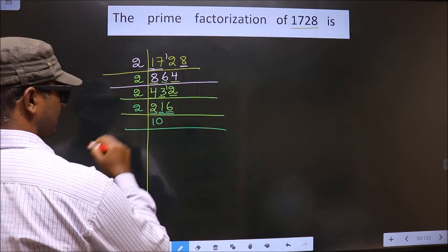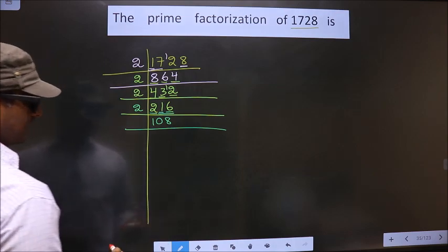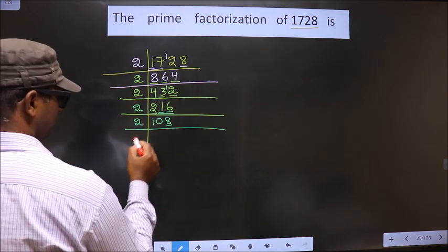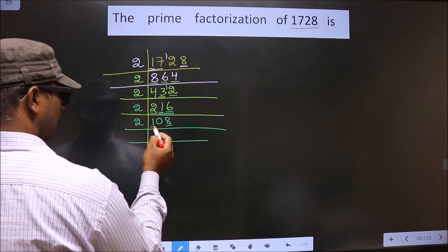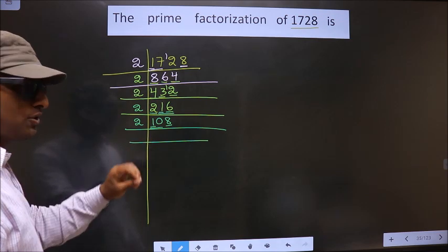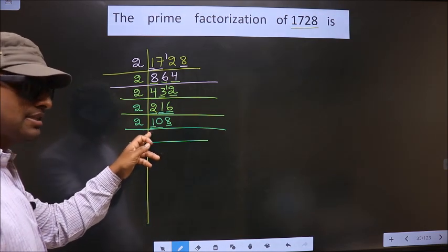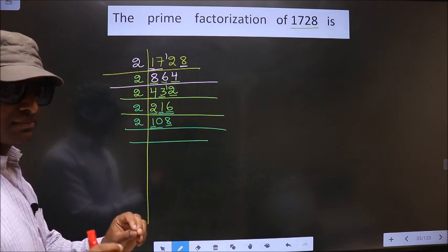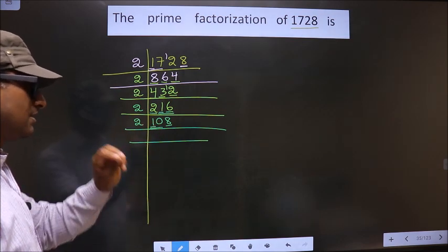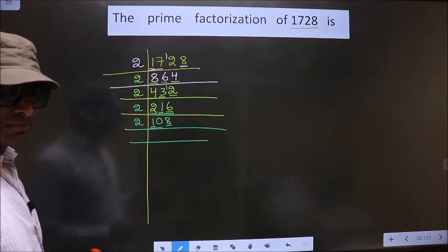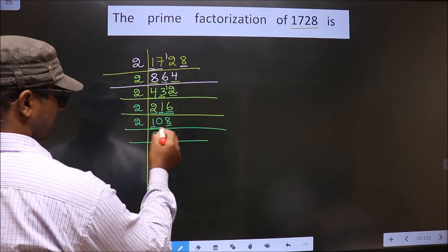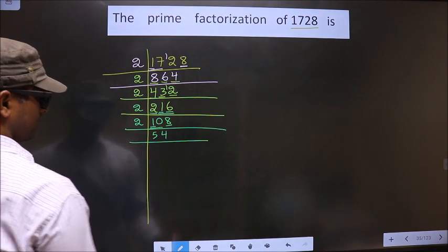When do you get 16 in the 2 table? It is 2 eights, 16. For this number, the last digit is 8, which is even, so we take 2. Now first number is 1, which is smaller than 2, so we take 2 numbers. Whenever you take 2 numbers, you should put 0. But whether we put 0 at the start or don't, it won't make a difference. However, in between, if you take 2 numbers, you should not miss placing the 0. When do you get 10 in the 2 table? 2 fives, 10. Next number is 8 — when do you get 8 in the 2 table? 2 fours, 8.